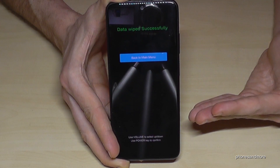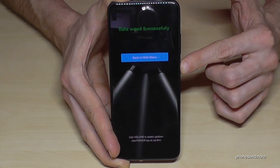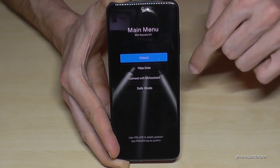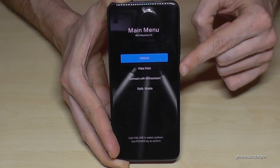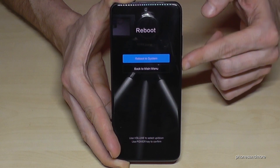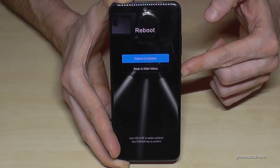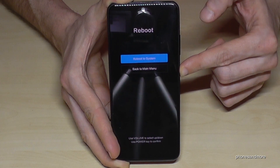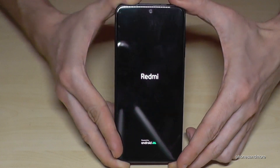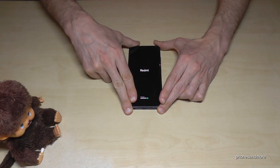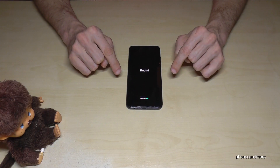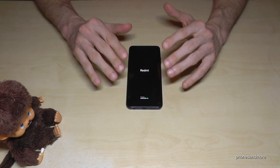Go back to the main menu using the power button, and now it's time to reboot the system. Press the power button to go to 'reboot to system' and confirm with the power button again. The phone is now starting up — this procedure will take a few minutes, which is completely normal.